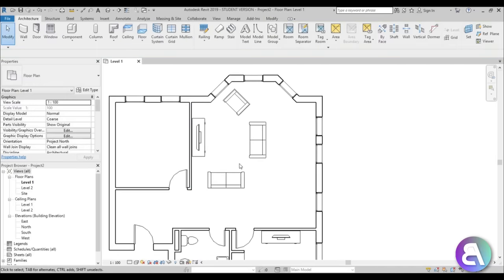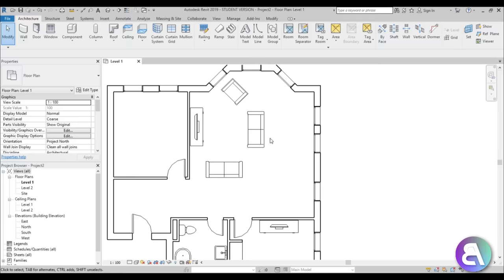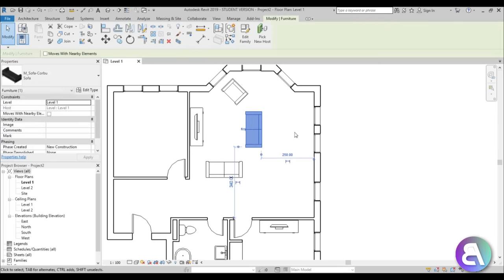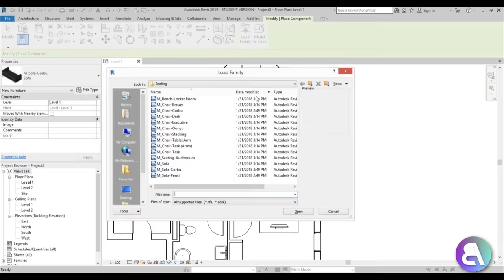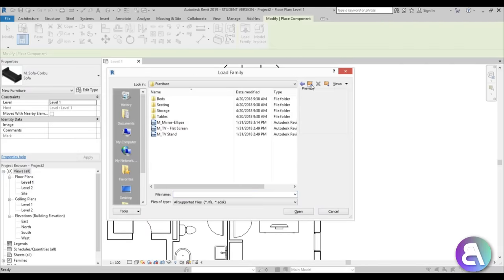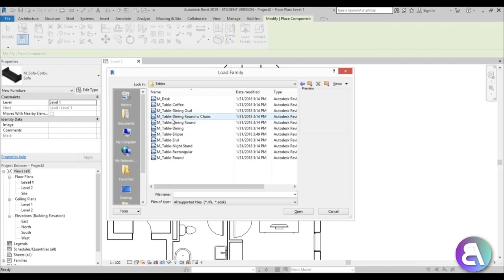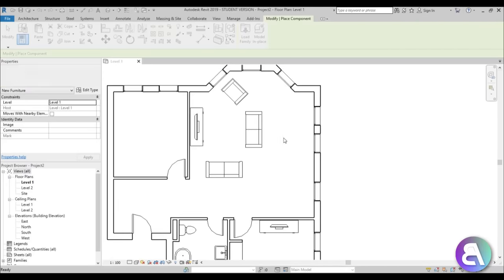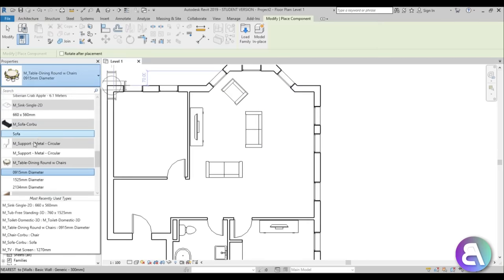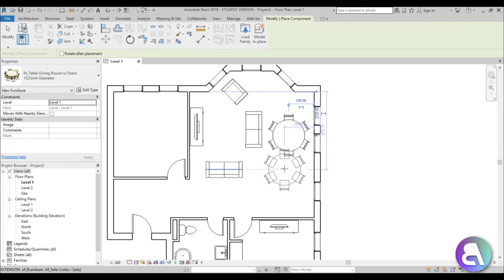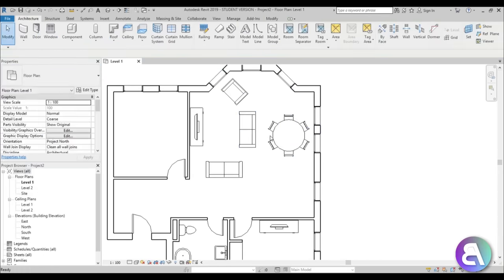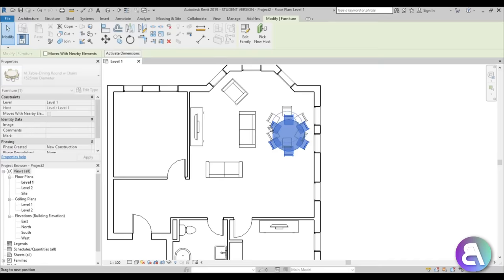For the dining room area, go to load family, go back a folder to tables, and we've got a table with chairs — a round table that looks nice. Make it a bit bigger, and if it's intruding just move it a bit out of the way.